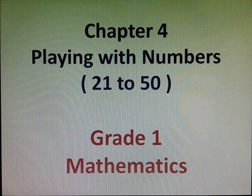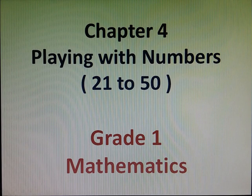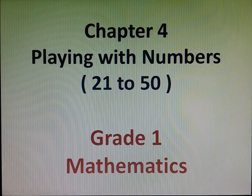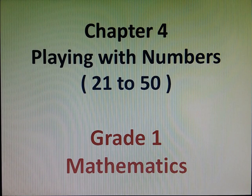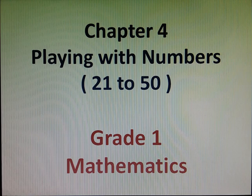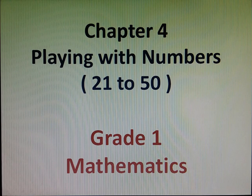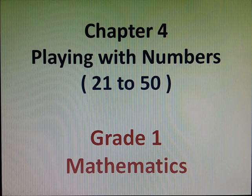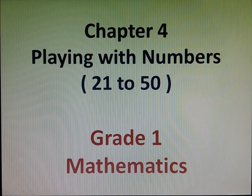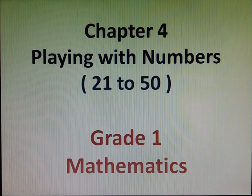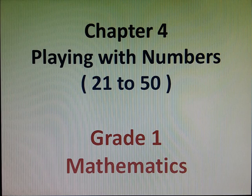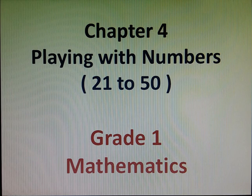Hello everyone, today we are going to start the next chapter, chapter number 4, playing with numbers 21 to 50. As you have already read in the second chapter, playing with numbers from 0 to 20, in this chapter we will learn about the numbers and its number names from 21 to 50. So let's start.